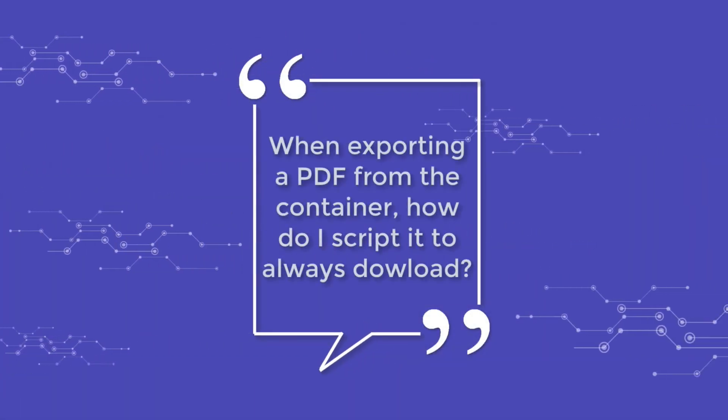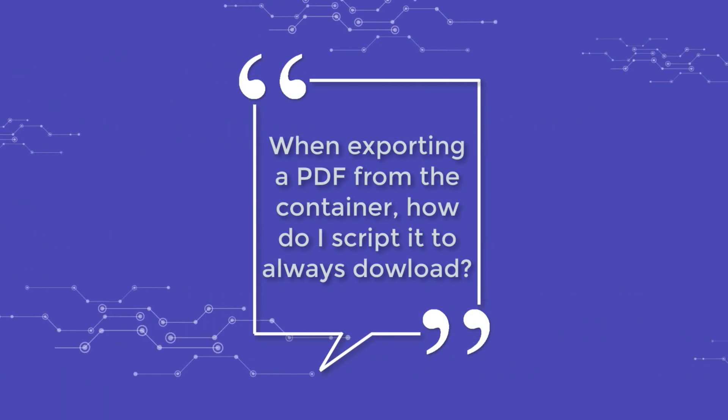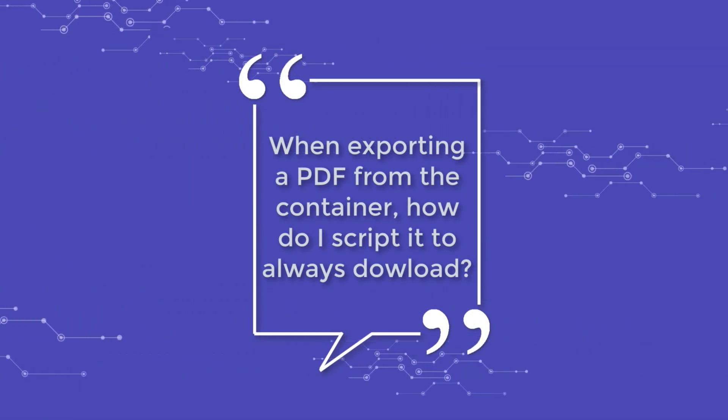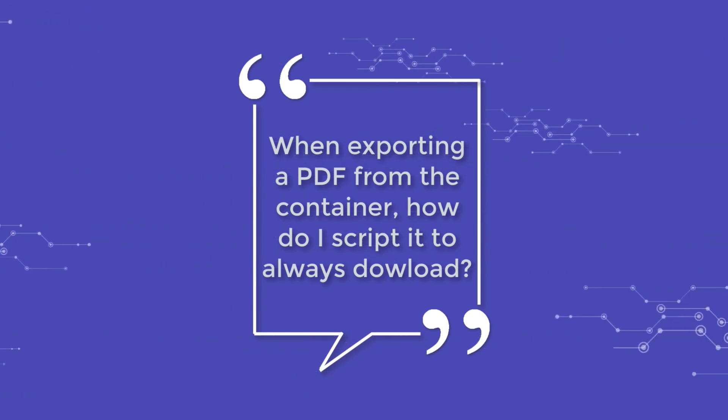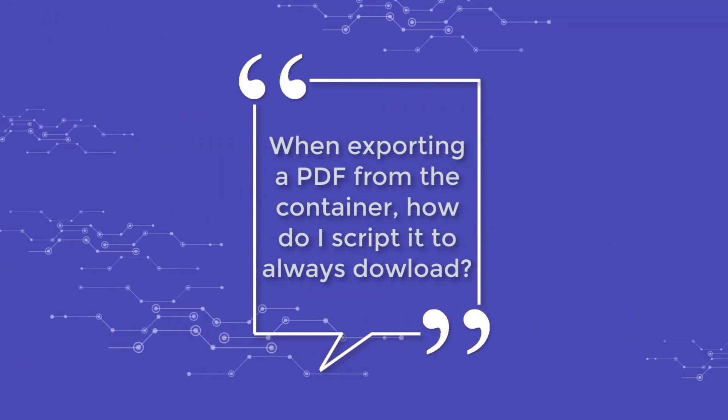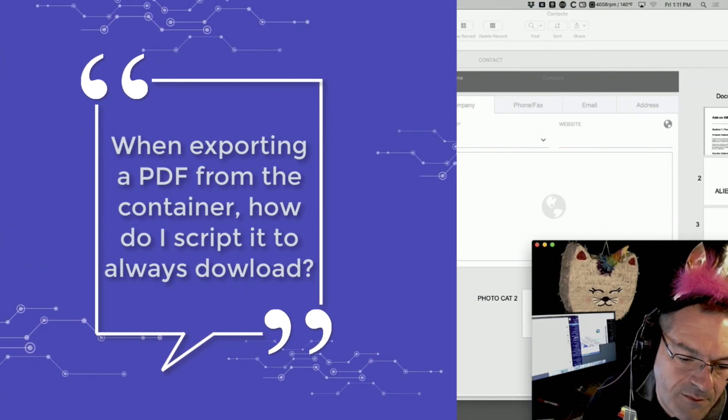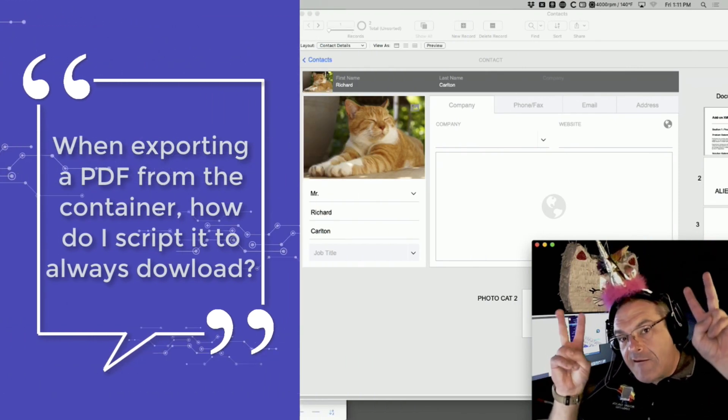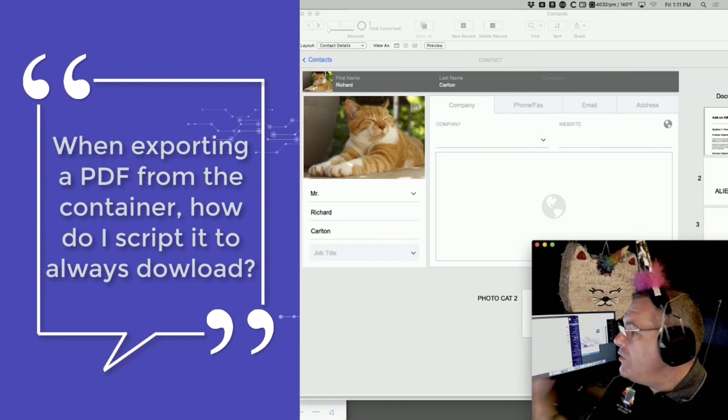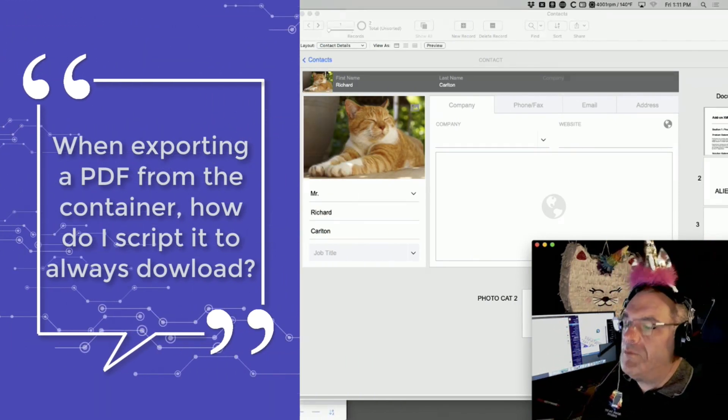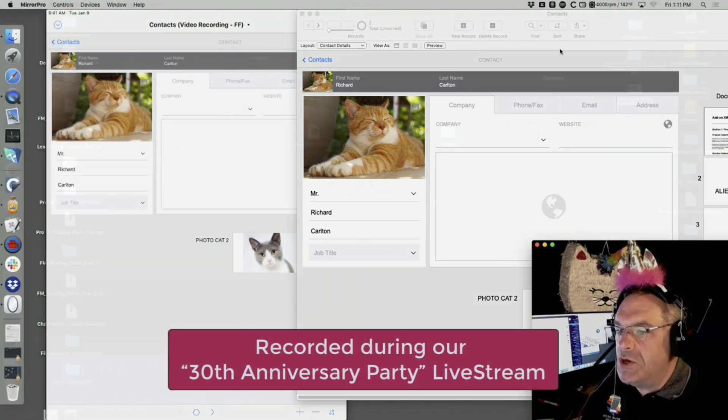When exporting a PDF from the container, how do I script it to always download to the user's desktop? I answered this yesterday, Ed, but either you're teeing this up for me as an easy question or you don't remember what we said yesterday.